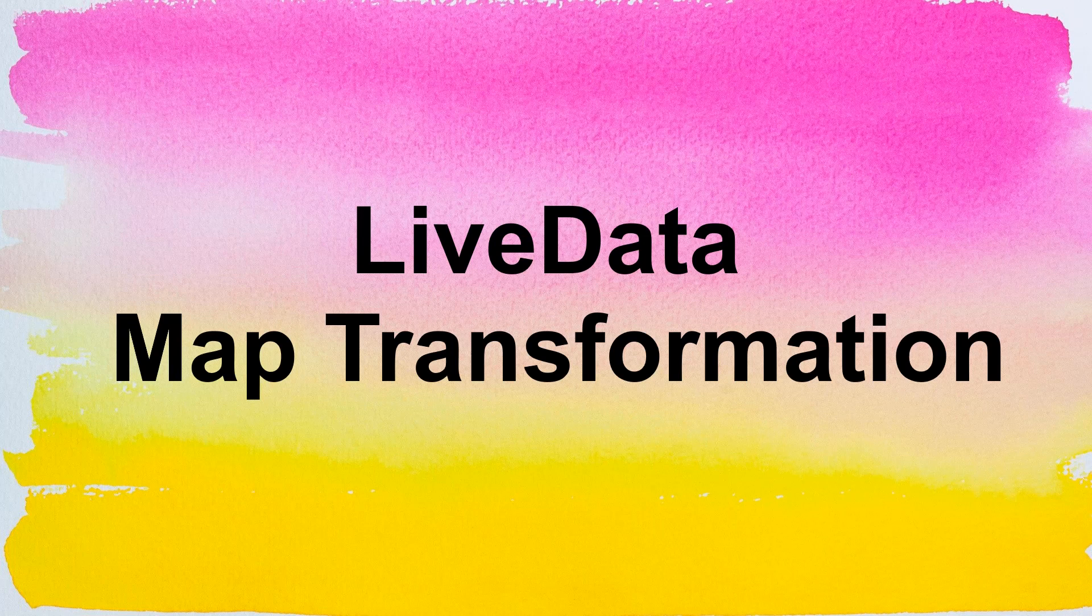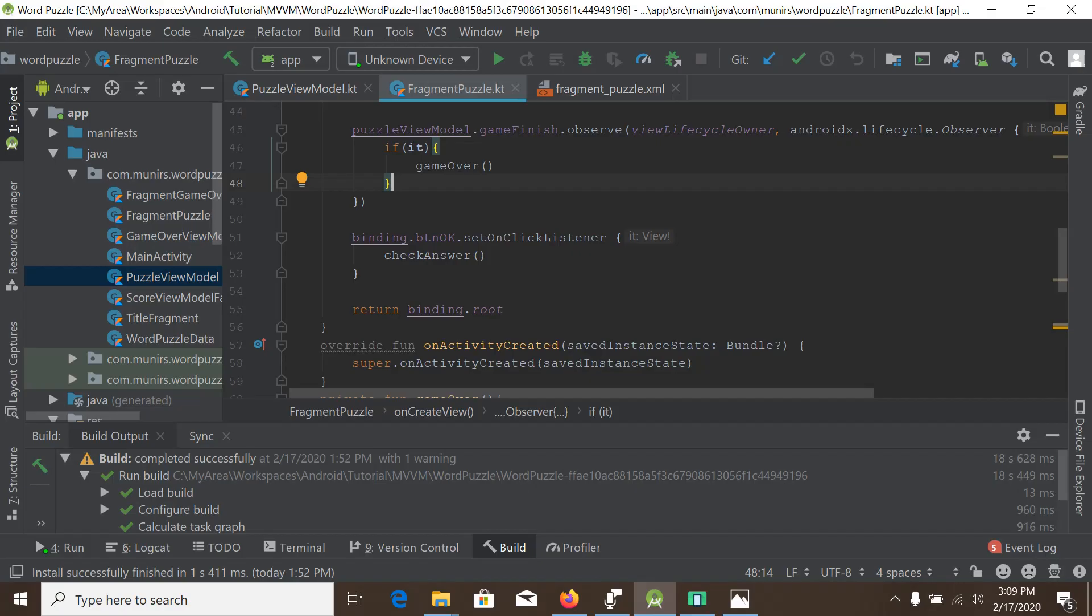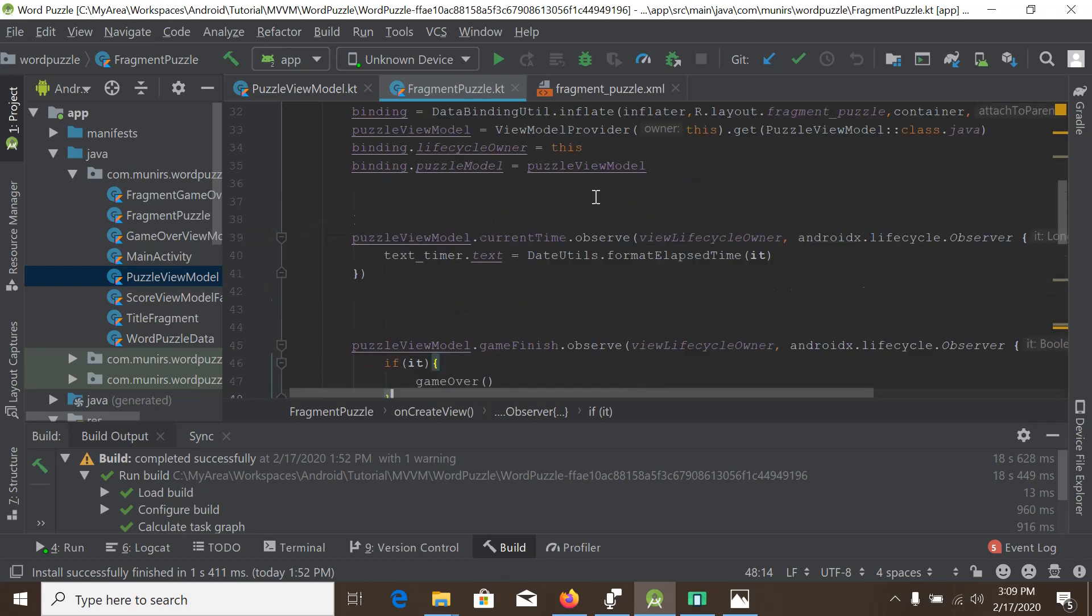Hello, I'm Mooneerhawk and welcome to my Android app development tutorial. Today our topic is LiveData Map Transformation. LiveData map transformation is a method to manipulate live data inside view model to make it easily accessible from our views or XML layout.